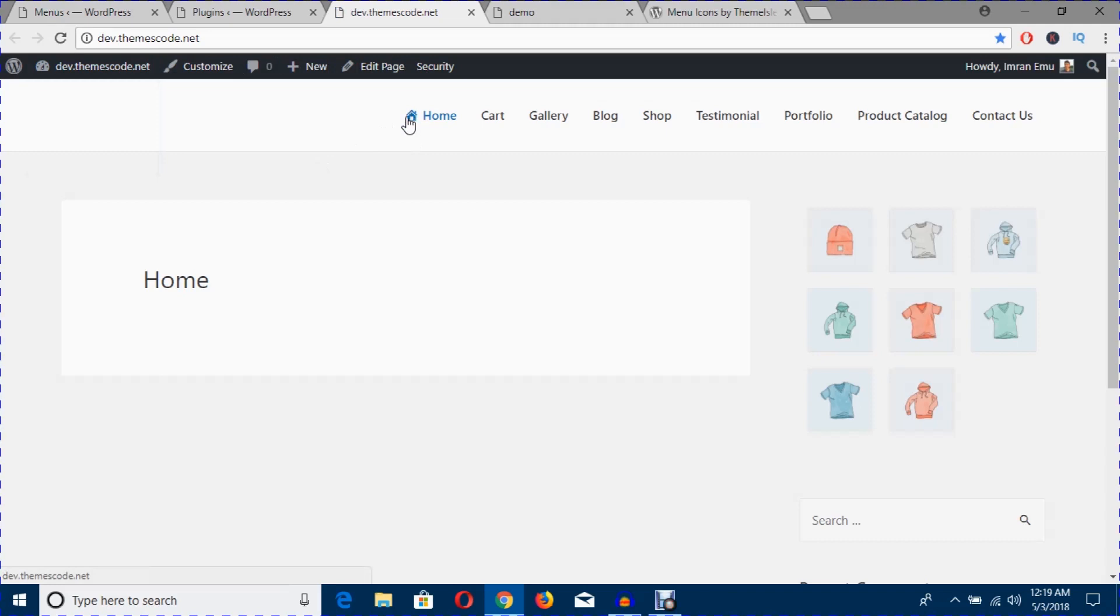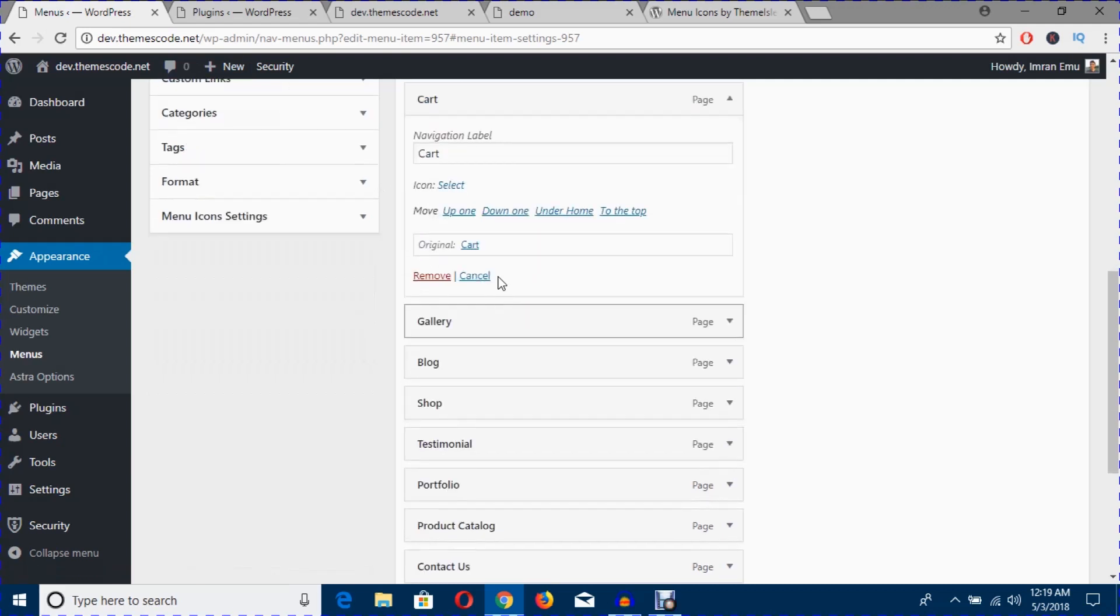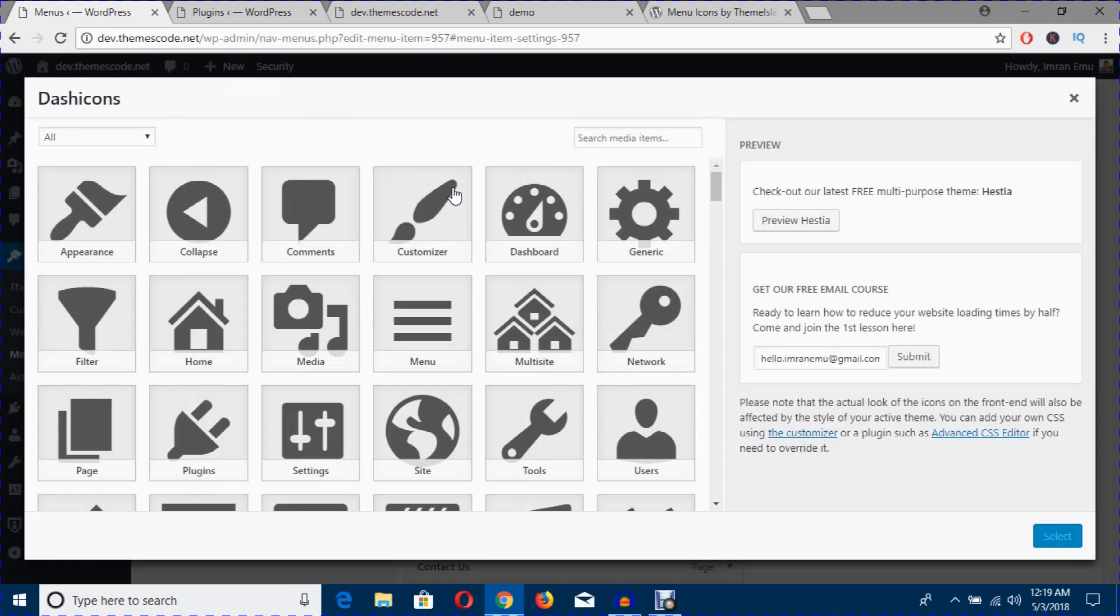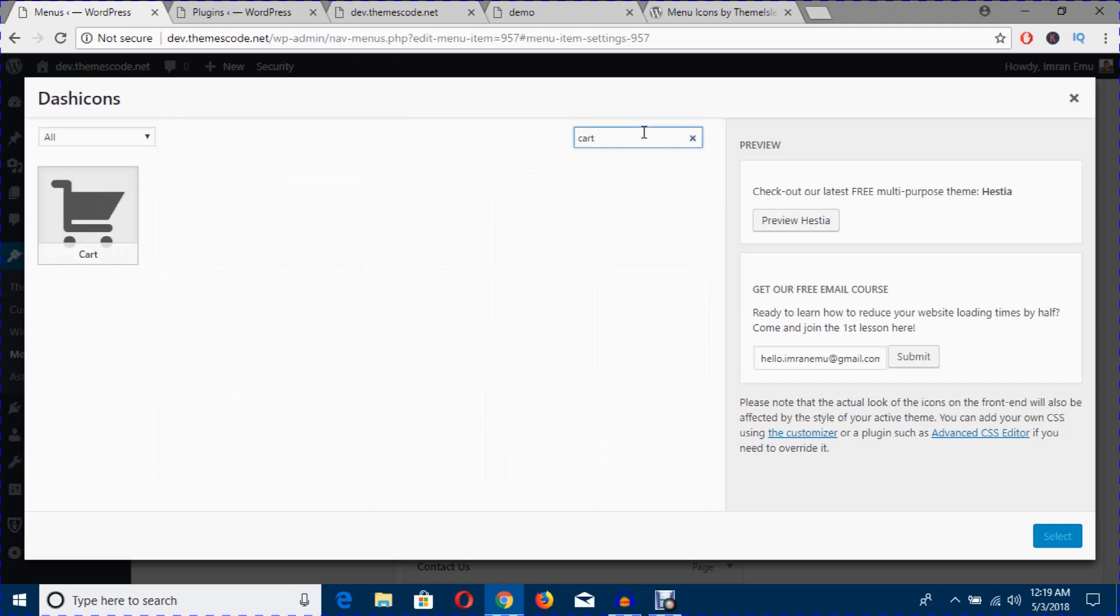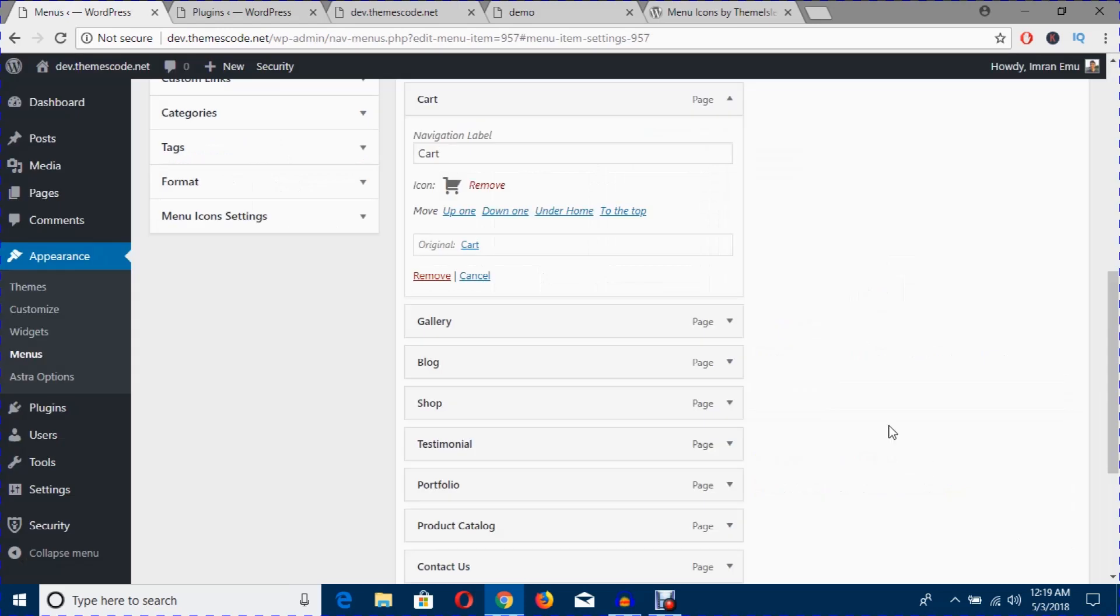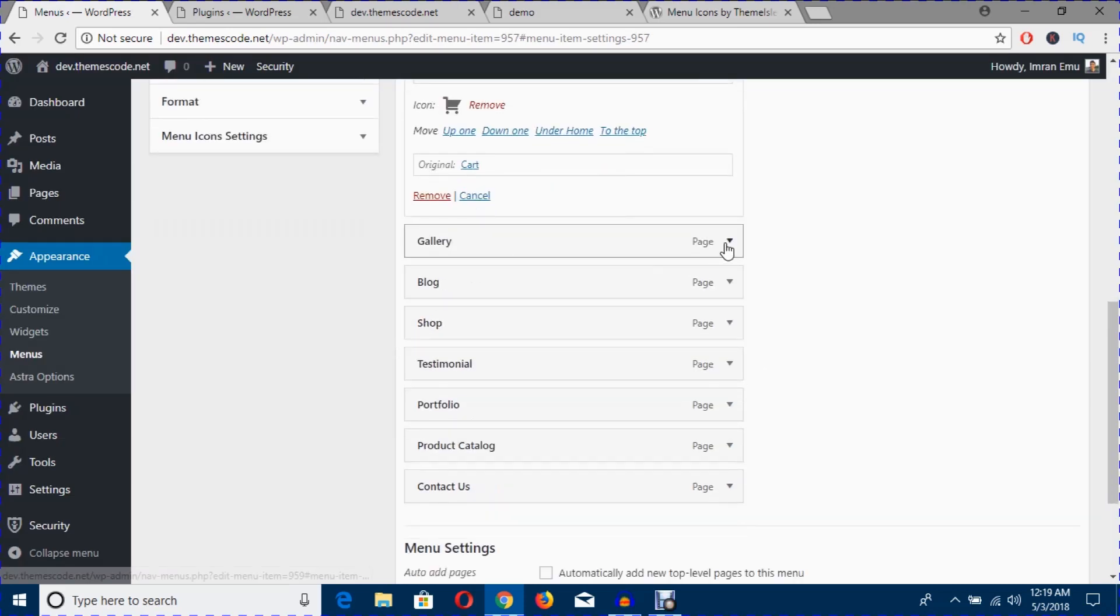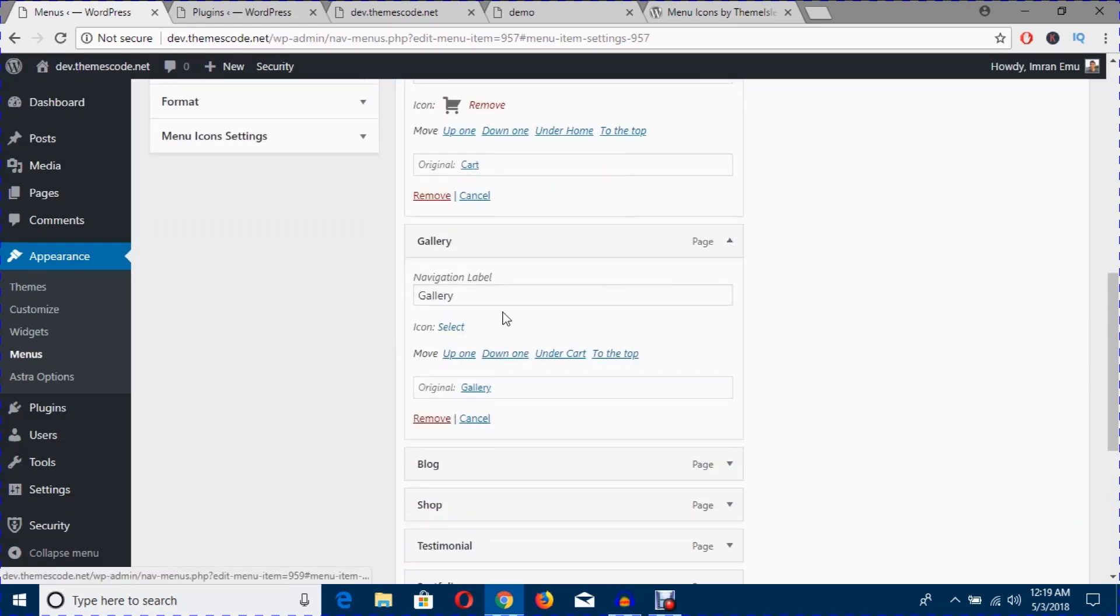Just refresh this page and you can see a nice icon has been added on this menu. Within a few minutes I'm going to add icons to these menu levels and hope you will enjoy it. Just come here, click here, hit the select icon, search for cart. It's easy, I believe everyone can do this.